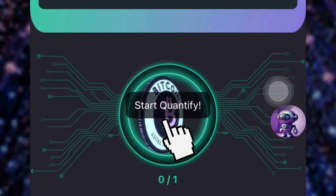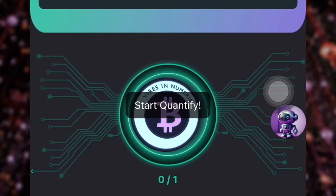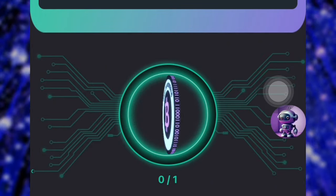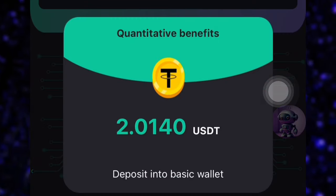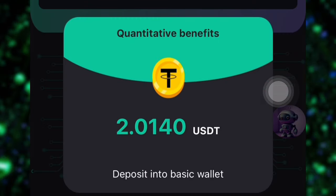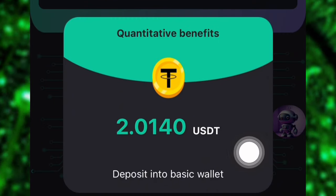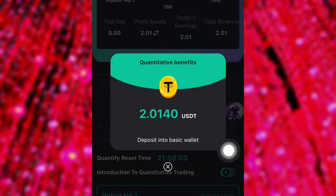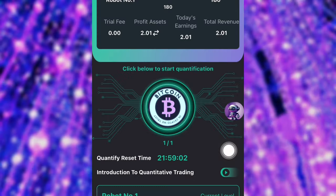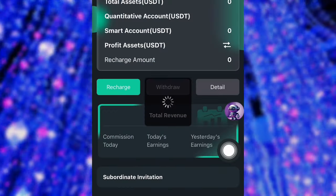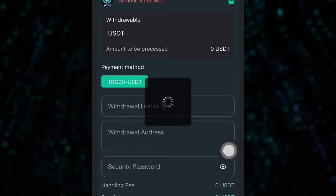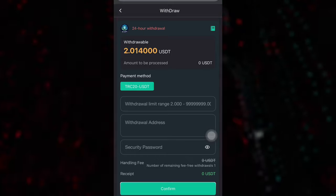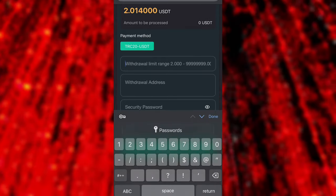If I click on this Bitcoin button right over here, I'm going to be making 2 USDT. As you can see, I just made 2 USDT. In this video, I'm going to be making a withdrawal of this fund. This is a platform that is going to be paying you every day, and right over here I'm going to be making a withdrawal of 2 USDT.